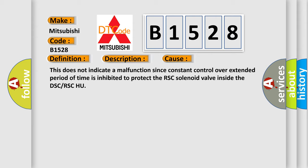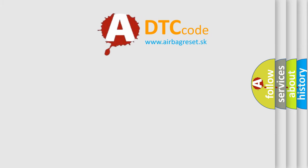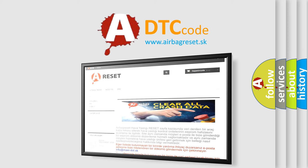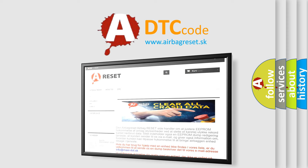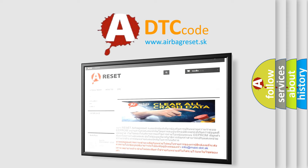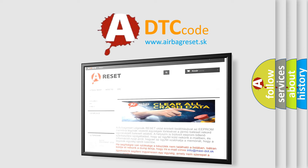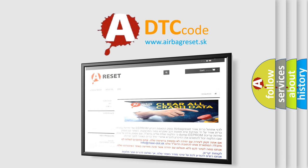The airbag reset website aims to provide information in 52 languages. Thank you for your attention and stay tuned for the next video.